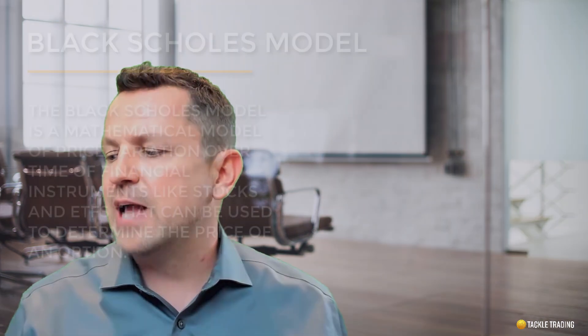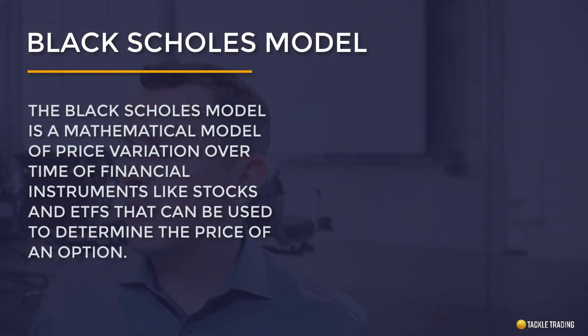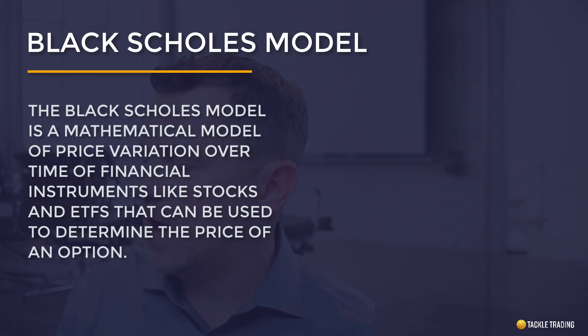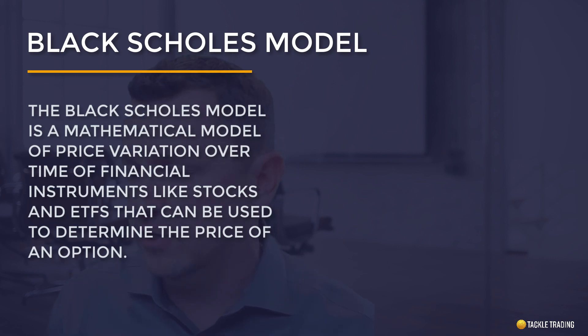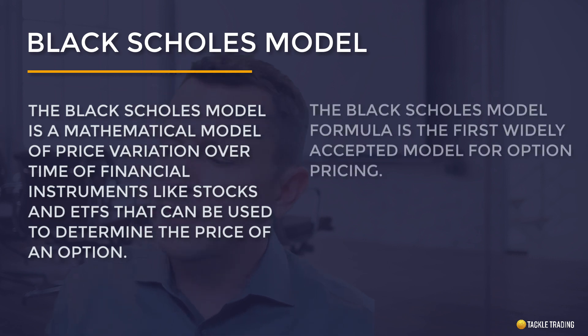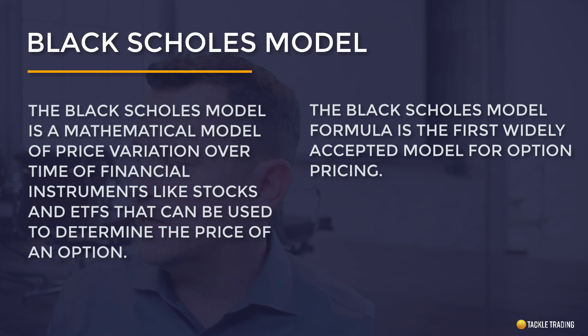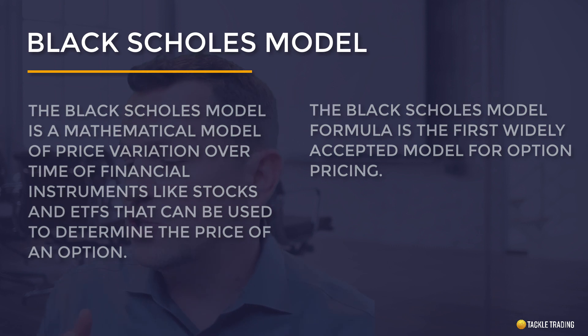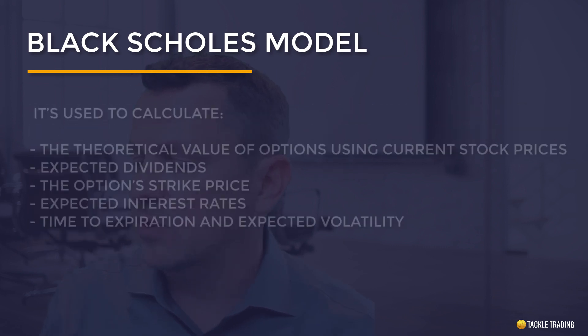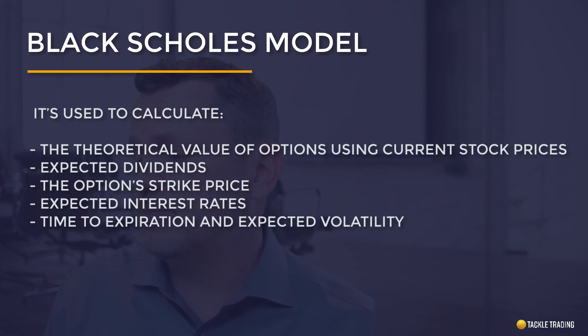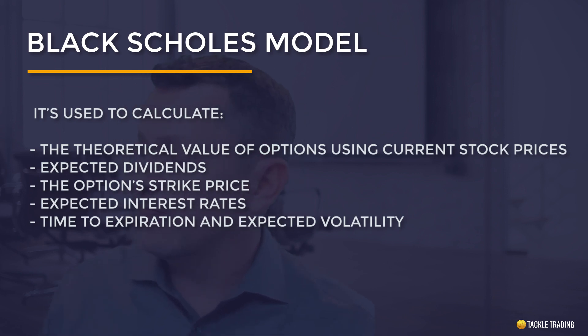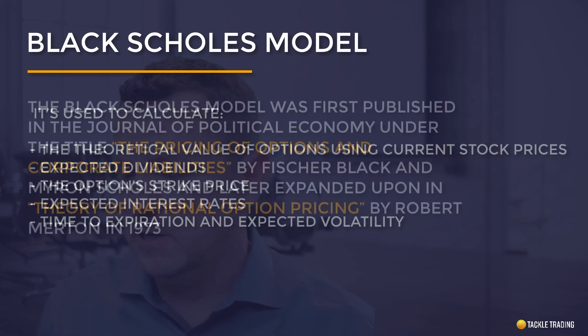The Black-Scholes model is a mathematical model of price variation over time of financial instruments like stocks and ETFs that can be used to determine the price of an option. The Black-Scholes model formula is the first widely accepted model for pricing options. It's used to calculate the theoretical value of options using the current stock prices or projected prices, expected dividends, the option strike price, the expected interest rates, the time until expiration and the expected amount of volatility.